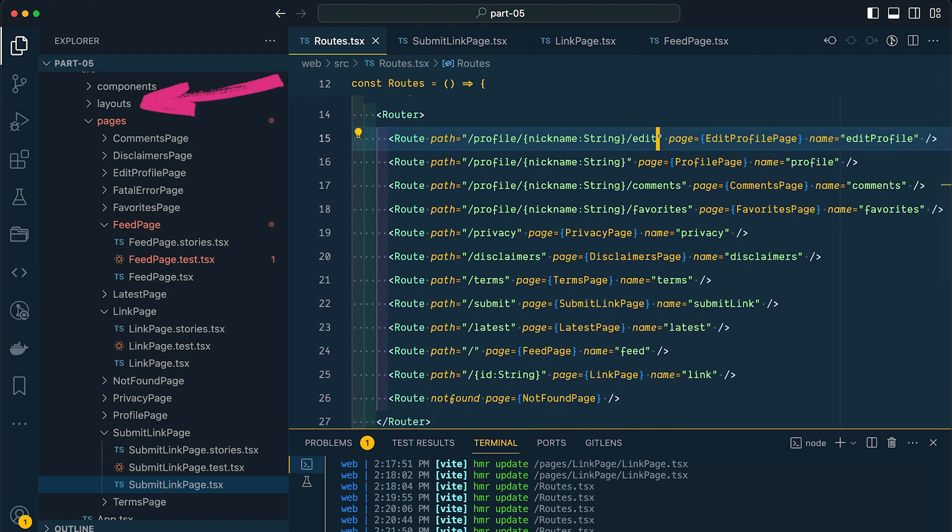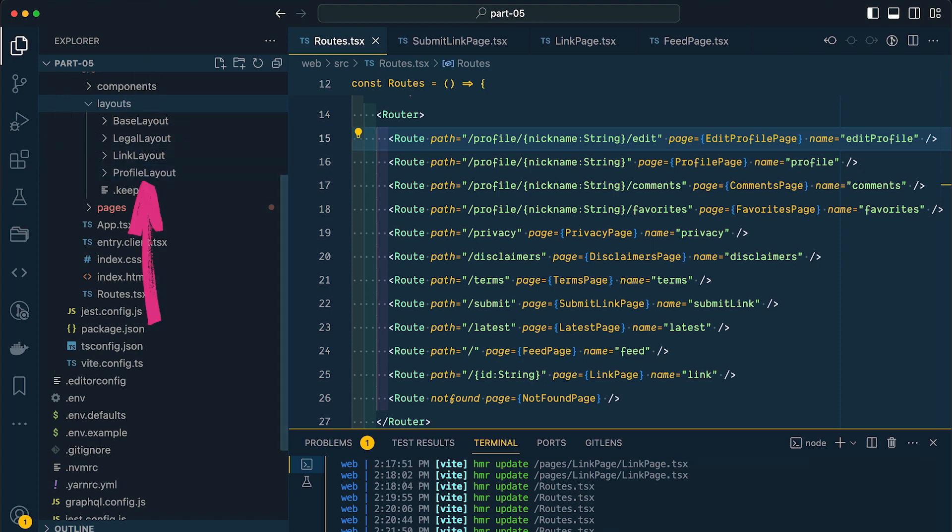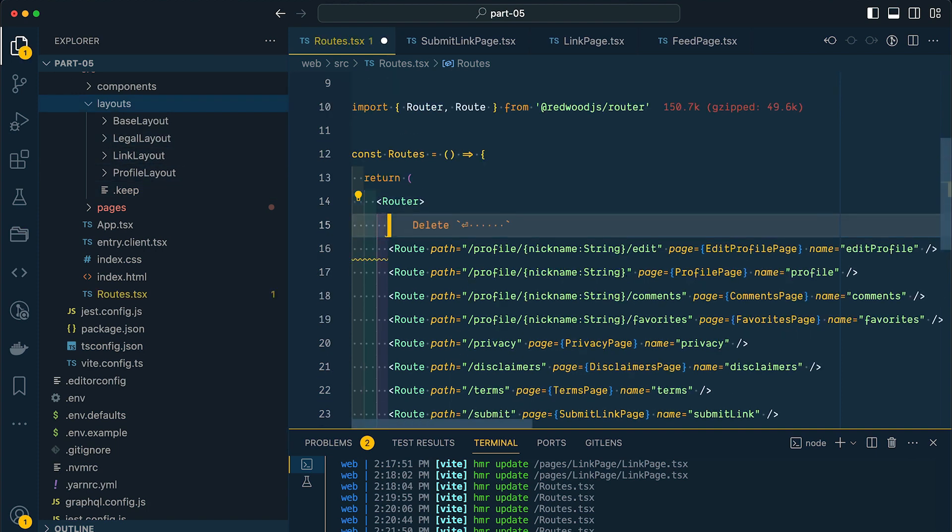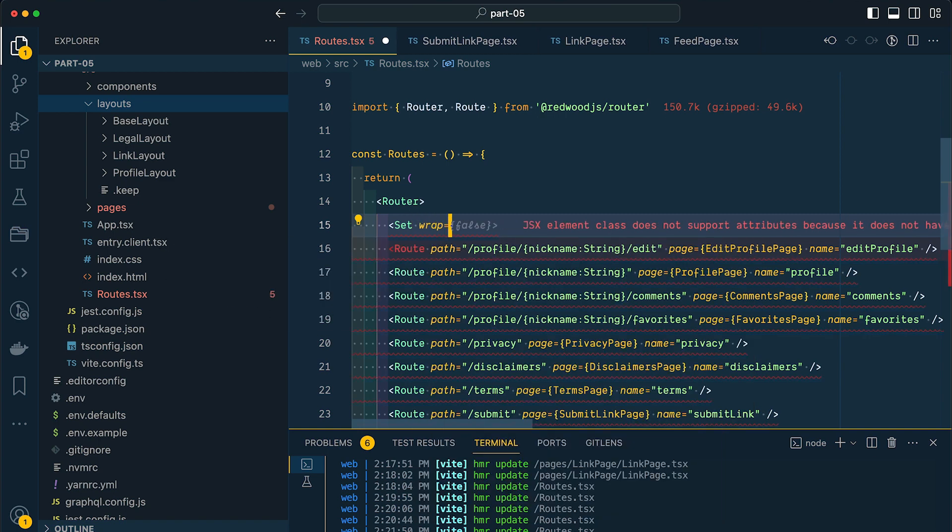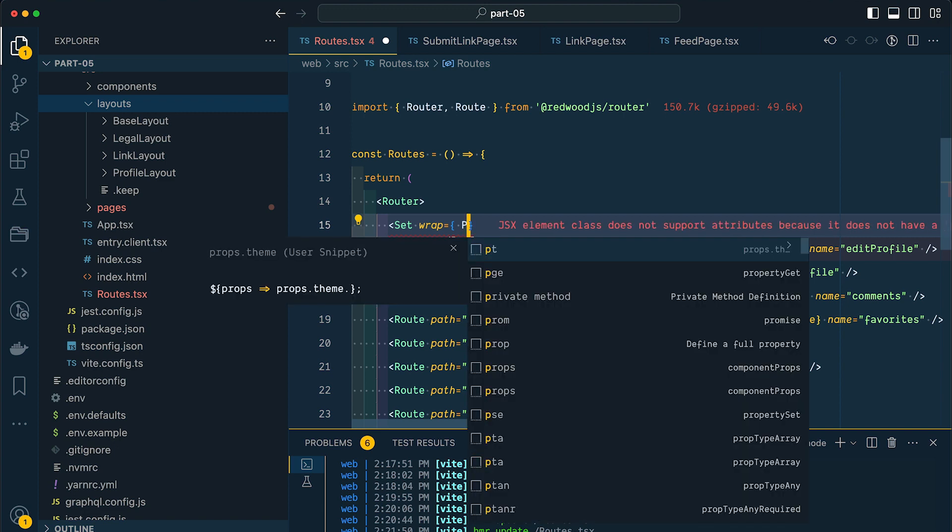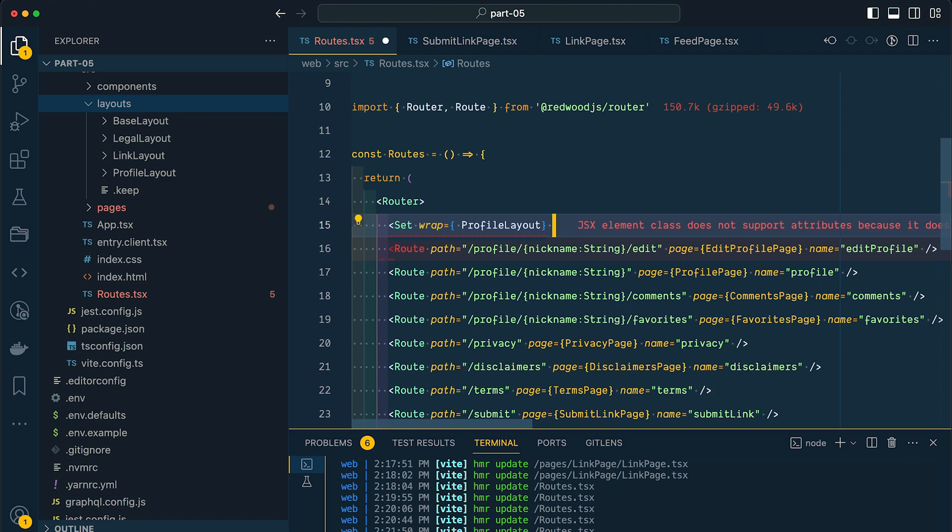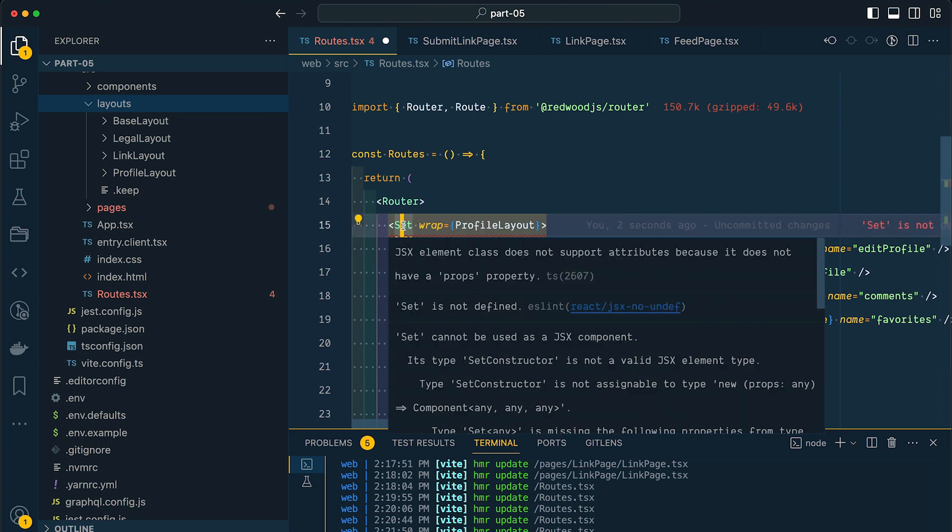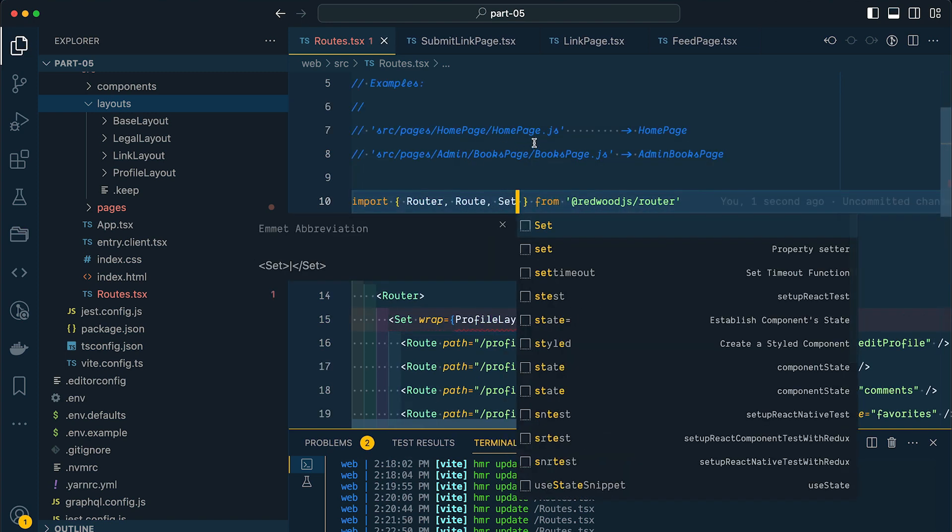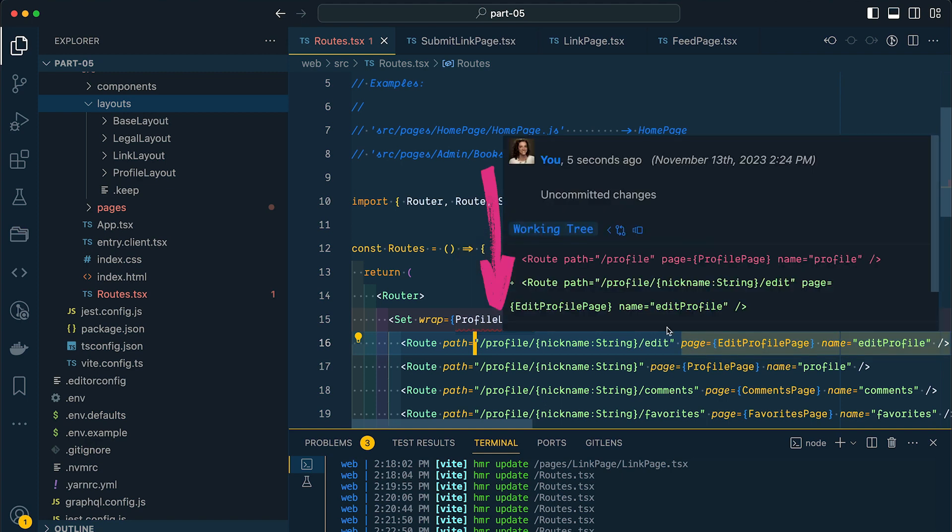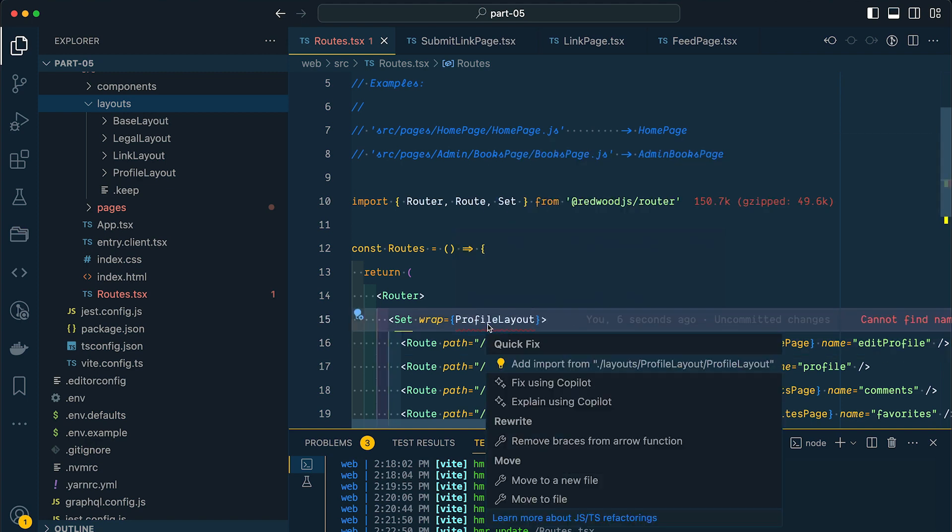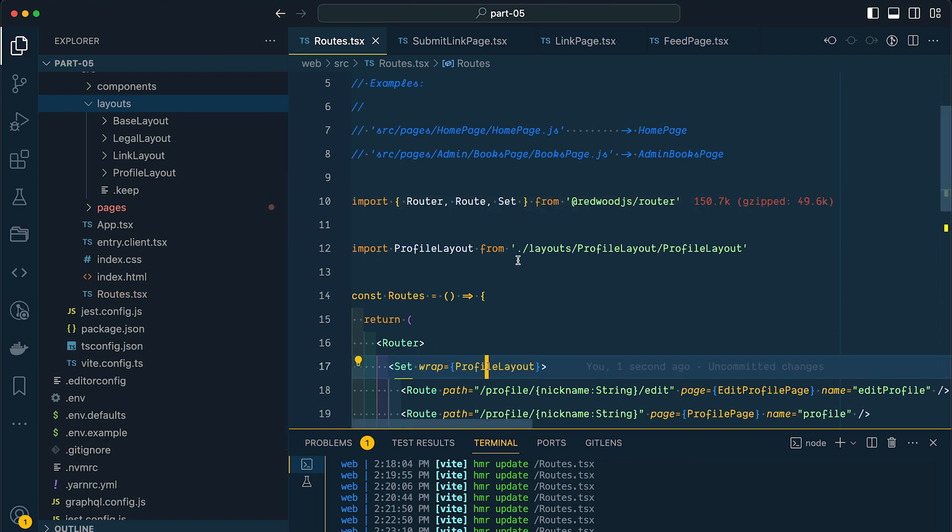We have a few different layouts that we have already stubbed out in the last video. So we have our base layout, our legal layout, our link layout, and our profile layout. And we want to apply these layouts to our routes. So within our router here, we can use a set and pass in a wrap prop to apply the correct layout. So here for our profile routes, I want to use our profile layout. And then we'll end our set on the other side of our route components. So you can see here that set is not defined. So I'm going to add that to our list of imports that's coming from our Redwood router.